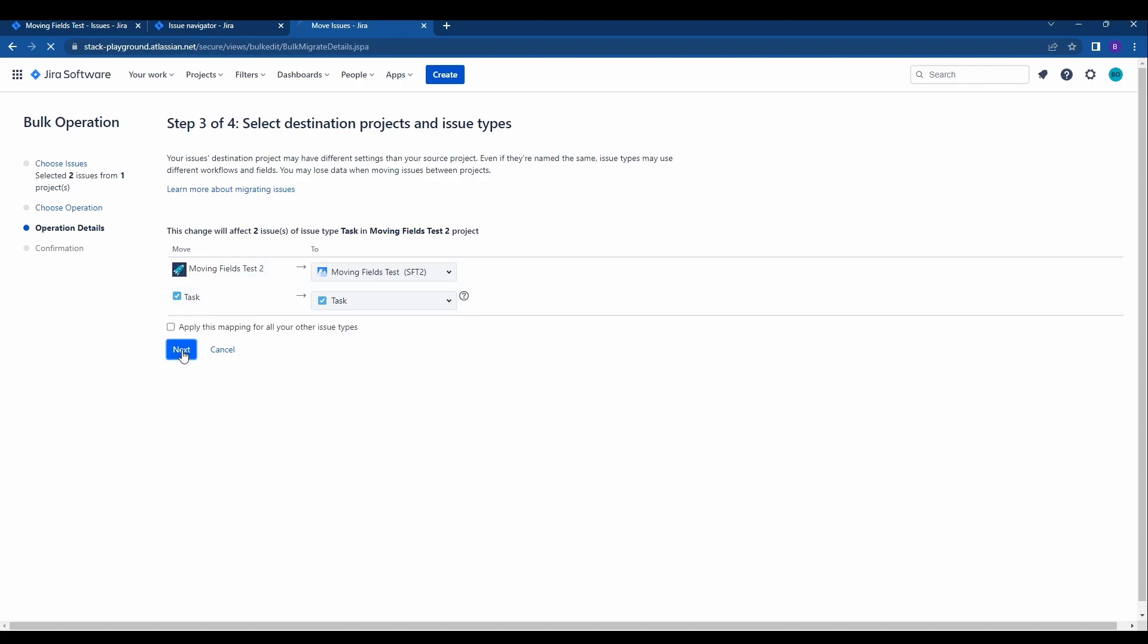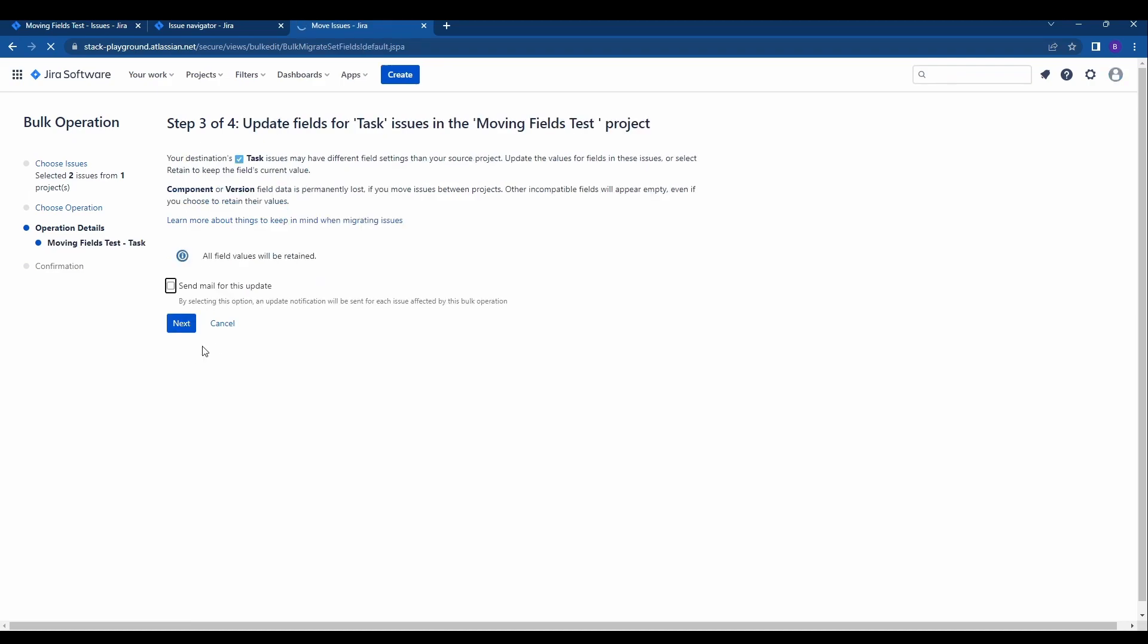We can go ahead and click next. It says the task may have different field settings in your source project and the fields will be retained as the other moving example demonstrated. We can also send mail for this update but I'm not going to do that.